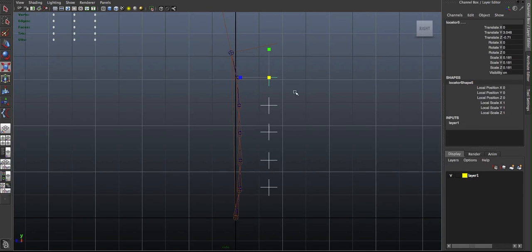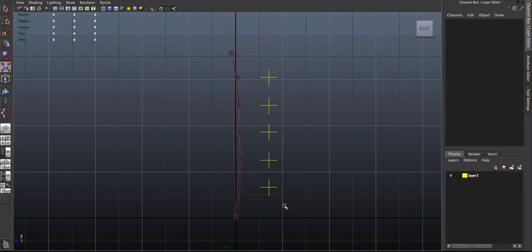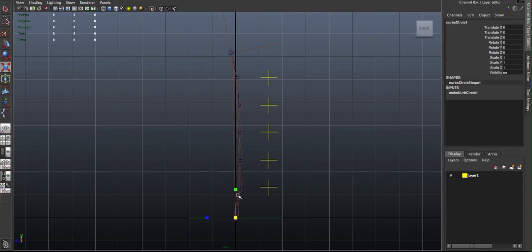If you wanted to, you could have two clusters controlled by one. It just depends on how much control you want and what kind of deformation. I'm just going to make a curve here.